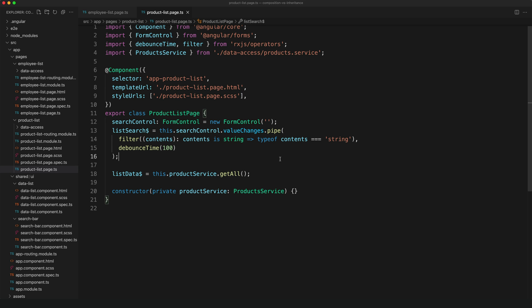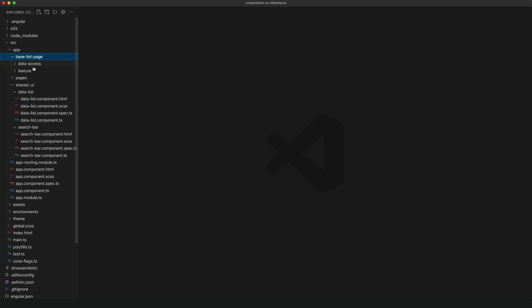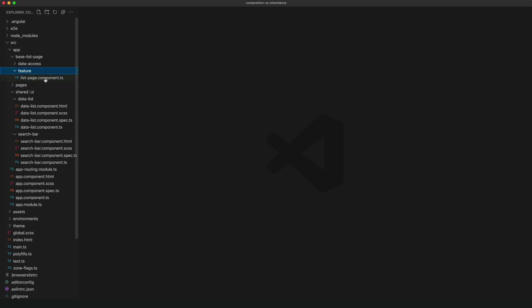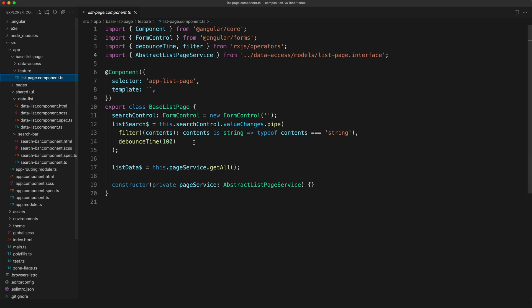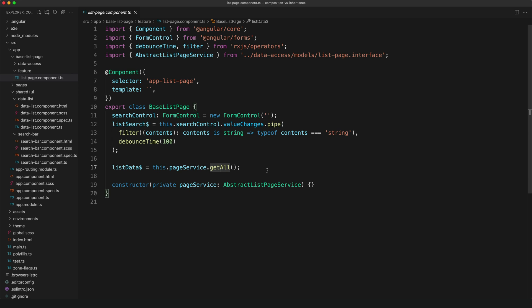So in this example, we create a base list page and we put all of our common code in there. So you can see we have the same basic code set up in this base list page class. However, the list data is going to depend on the page we are on—for the employee page we want to use the employee service, and for the product page we want to use the product service. So to deal with this, what we're going to do is pass the service back up to the parent component's constructor.